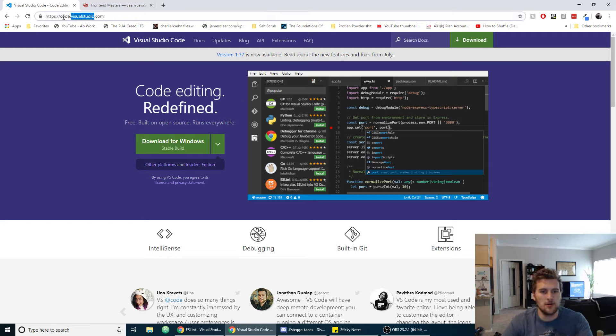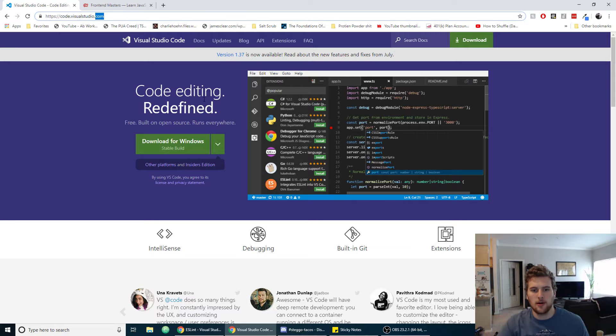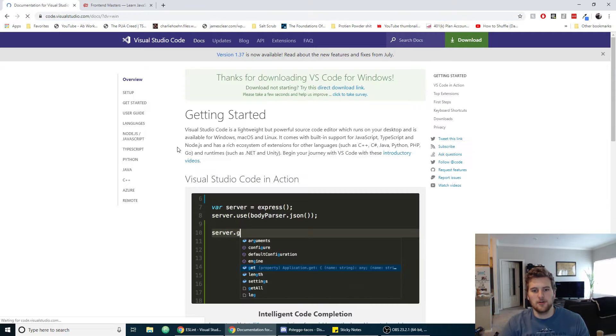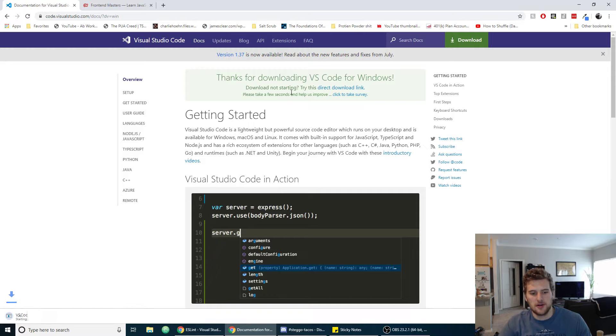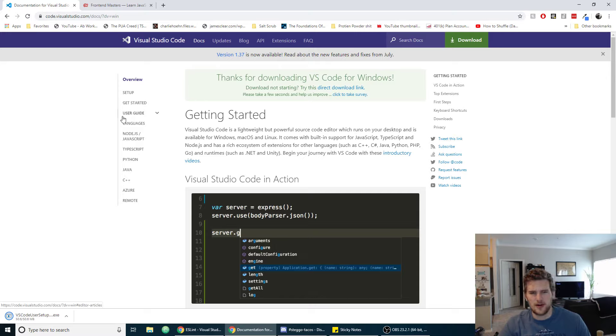So what we're going to do is go to code.visualstudio.com. I'll have a link in the description if you just want to click on it there. Then we'll click on download for Windows and that should start the download for us down here in the bottom left corner if you're using Chrome.